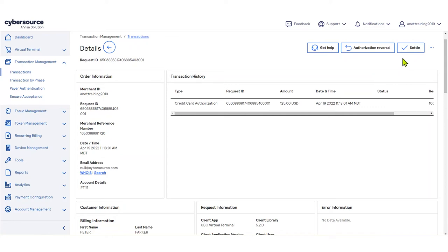...including voids, authorization reversals, settlement requests, and credits, again depending on the transaction.